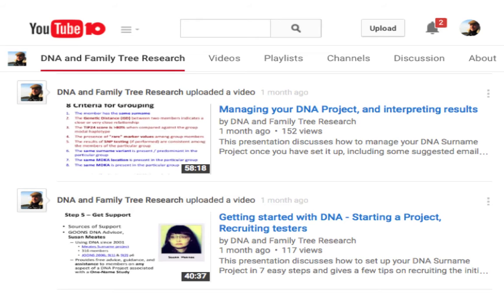On the YouTube channel 'DNA and Family Tree Research,' I have two presentations which I'm condensing into this one. If you want more information about setting up a DNA surname project, look at the video called 'Getting Started with DNA: Starting a Project and Recruiting Testers.' That's particularly relevant for those thinking about starting a DNA project. There's also a video about managing your Y-DNA project and interpreting the results — both are additional resources available on YouTube.